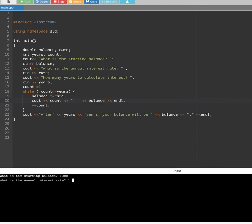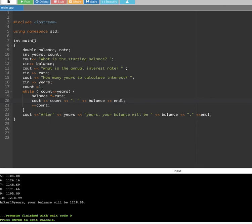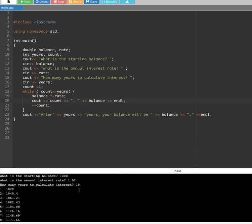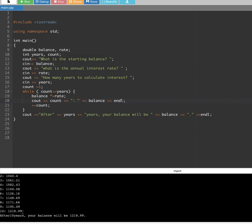Let's run it again with starting balance 1000, annual interest rate 1.02, and 10 years. Now it's showing each year: first year we have this balance, second year it's increasing, and so on up to year 10. And that's how we do count controlled while loops. I hope you guys find this video helpful — see you next time.